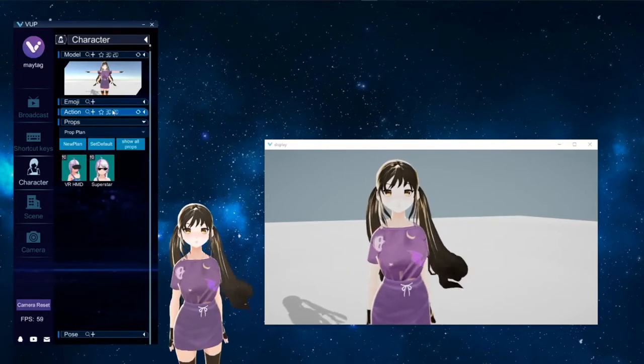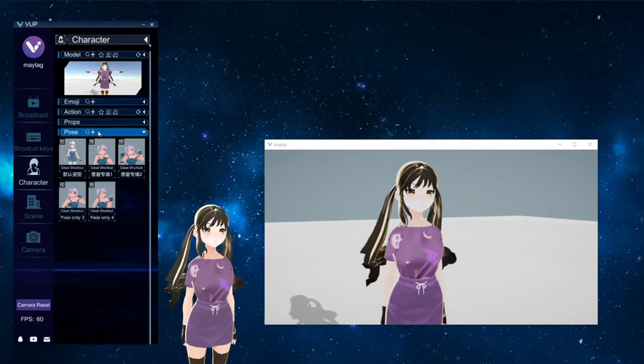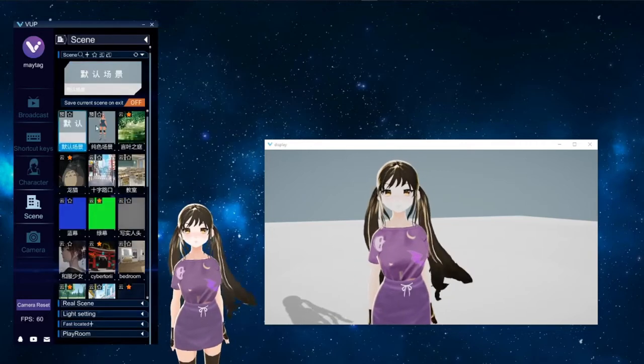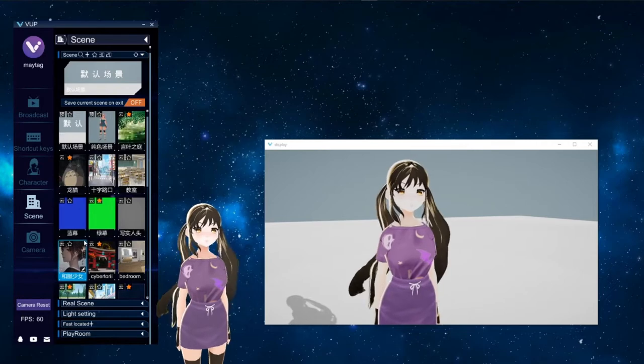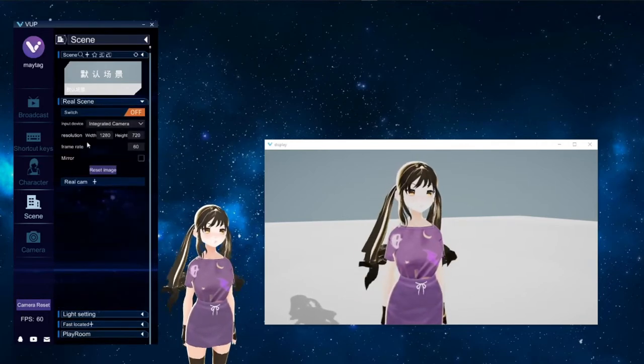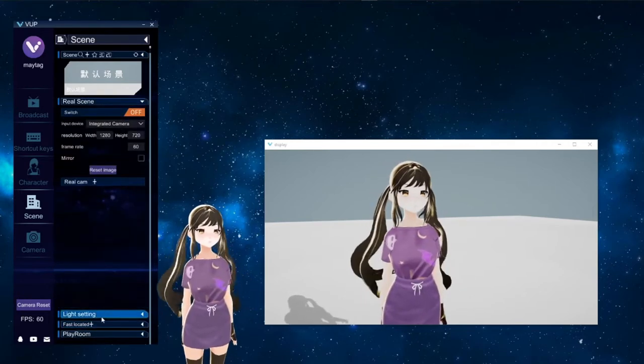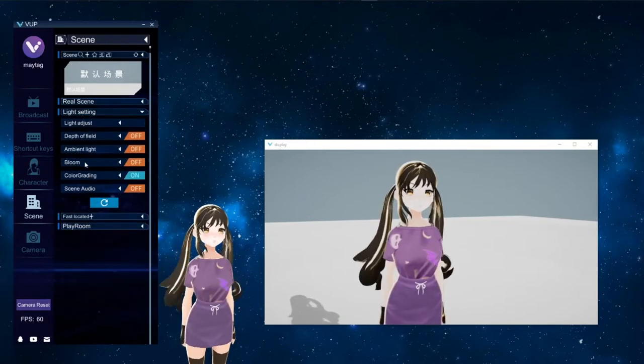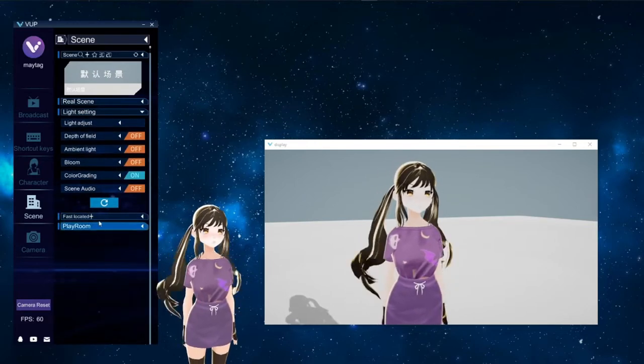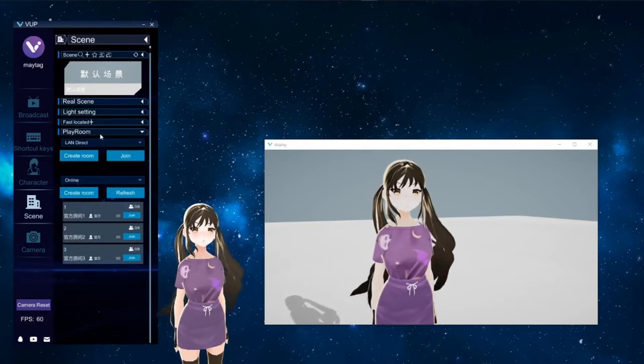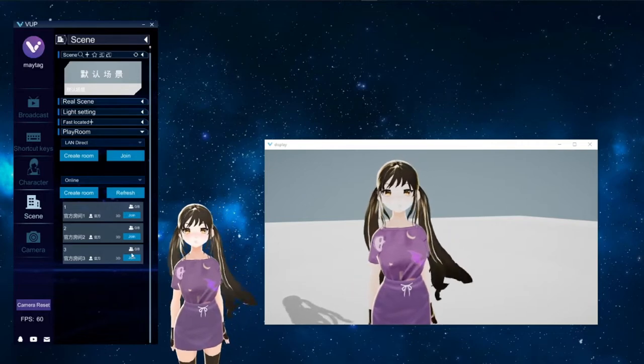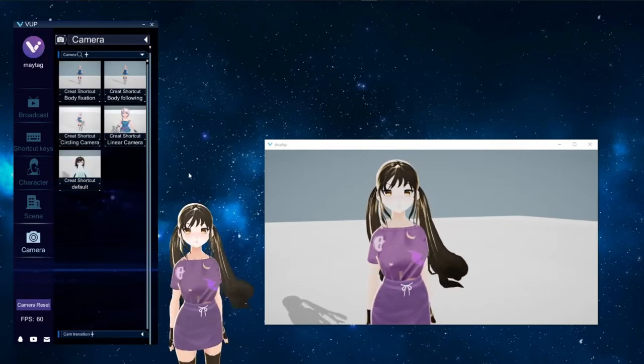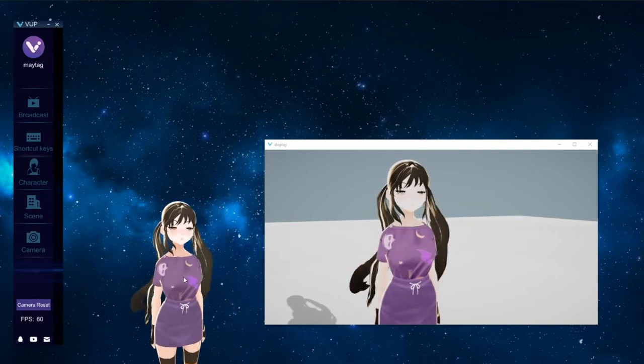And I even used one of these dances for my outro video on my stream. You can add in props. And there are poses. You can change your scene. There are plenty of backgrounds that already come with the app, or you can add in your own new image. There are a lot of configurations for visual settings, lighting, bloom, color grading. And you can also join a room from here. Here you can configure some camera settings. That is it for VUP.